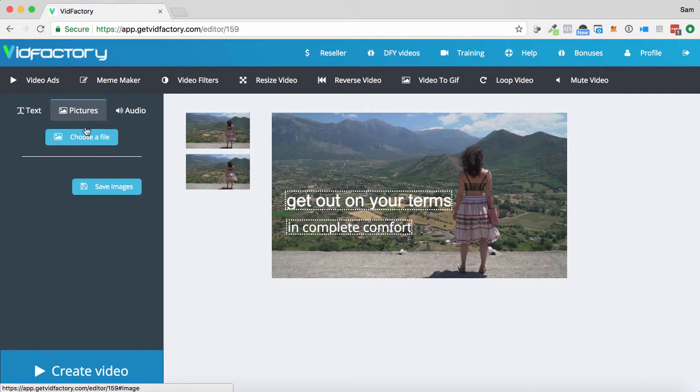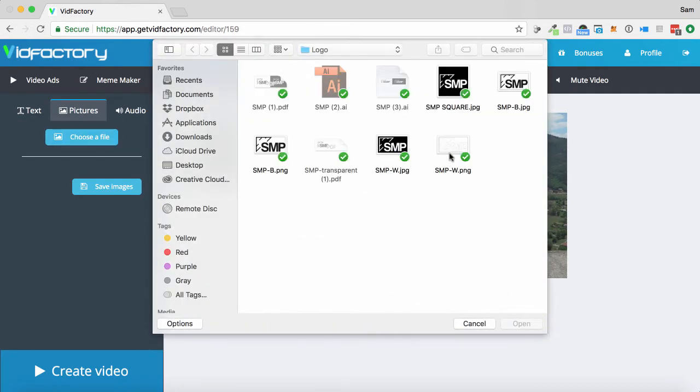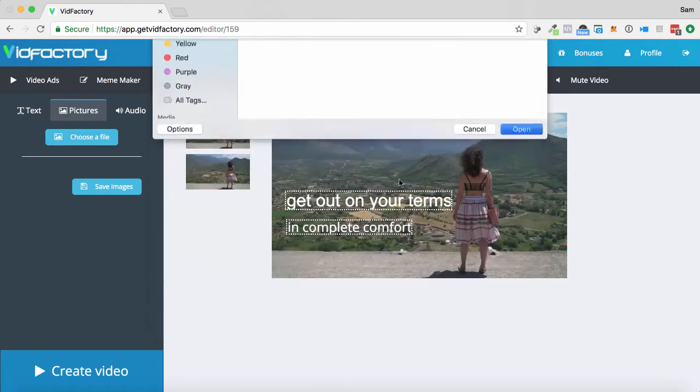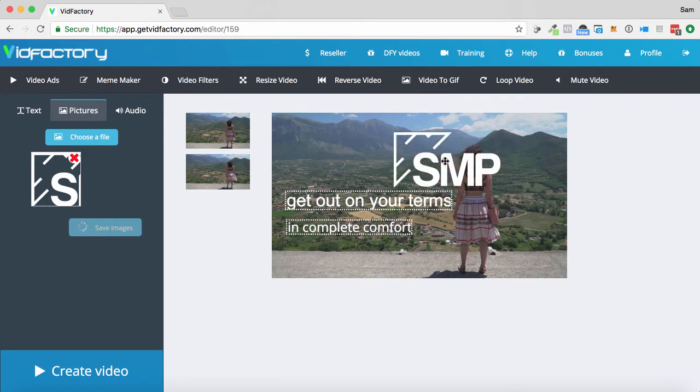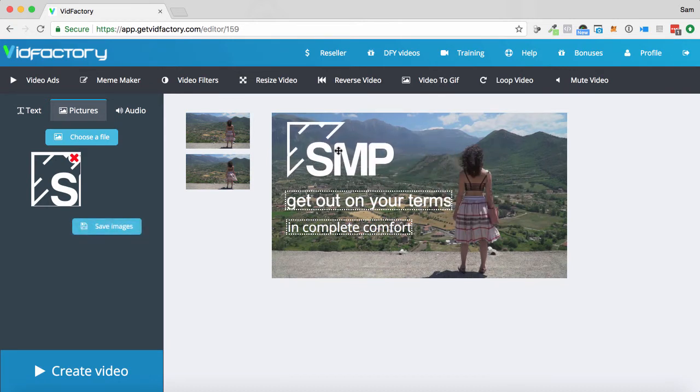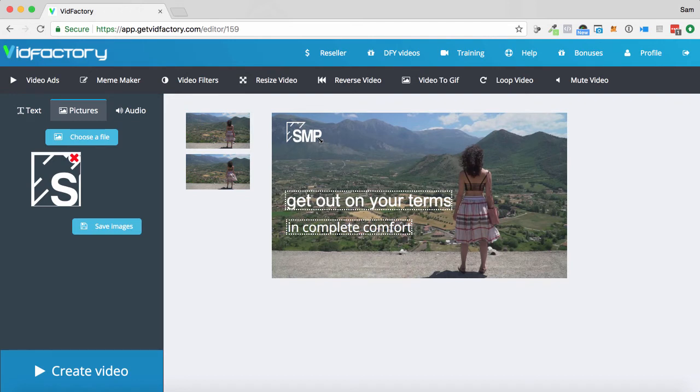Now, I can add in pictures. Choose a file. I'm just going to choose one of my company's logos. Put it up here. I can resize it as I wish as well. And I can just save that image in place there.